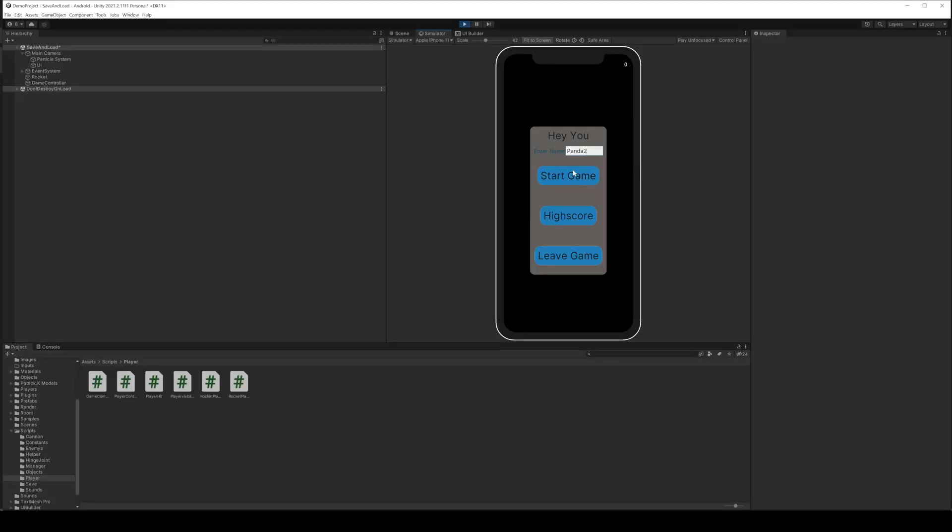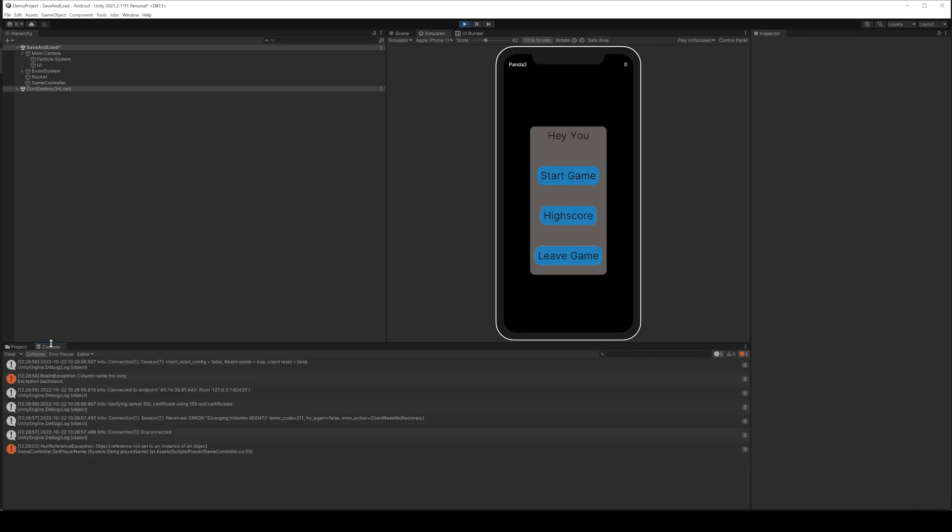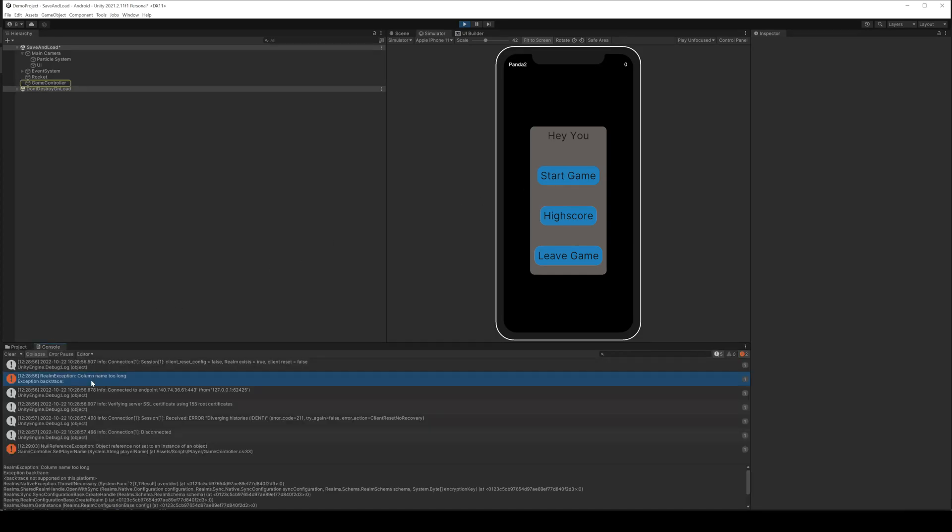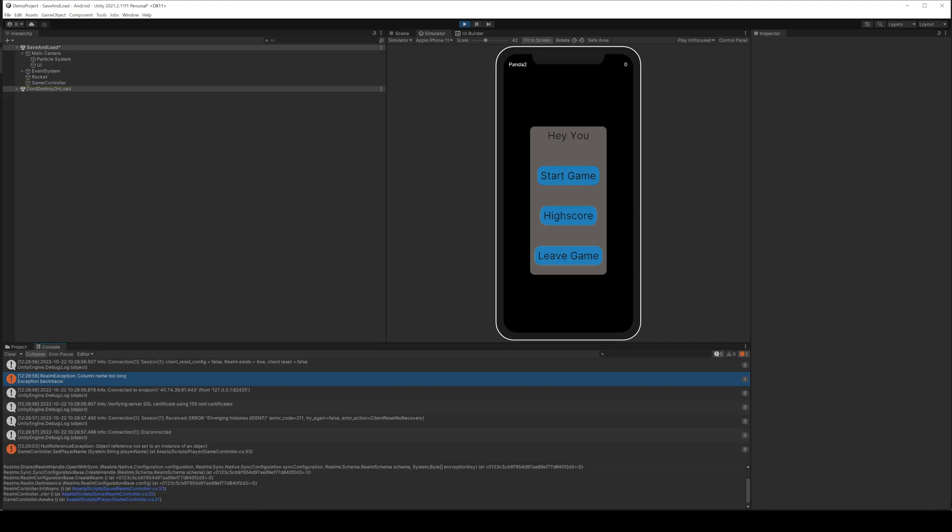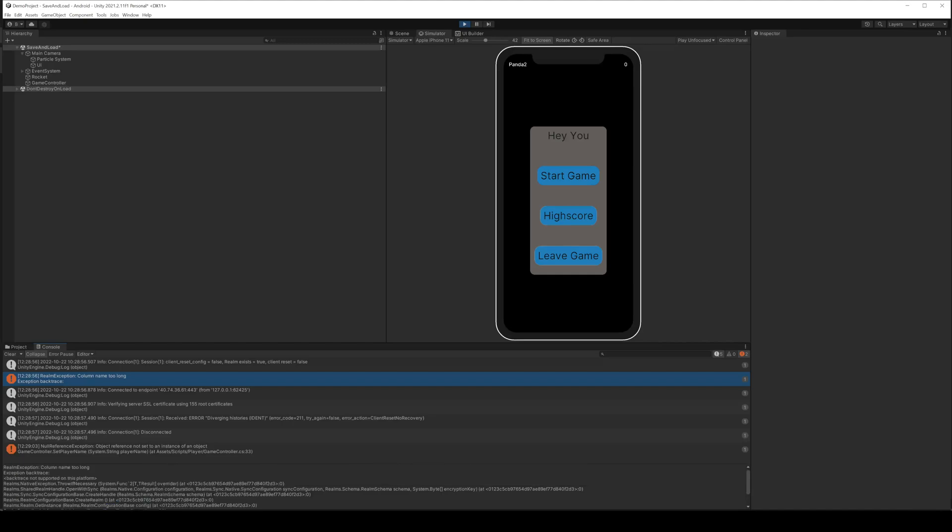So everything looks fine until we start a game. There is now an error. This one comes from the Realm Sync SDK and tells us that one column name is too long. So there is a limitation of field name length. I don't know where the breakpoint is here, but maybe you will come along in your project.